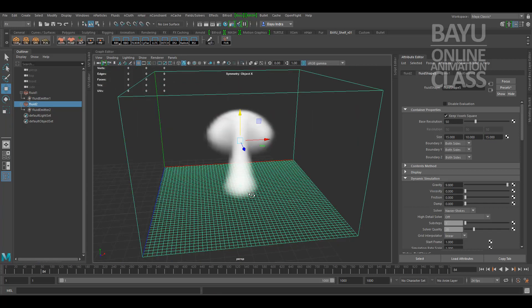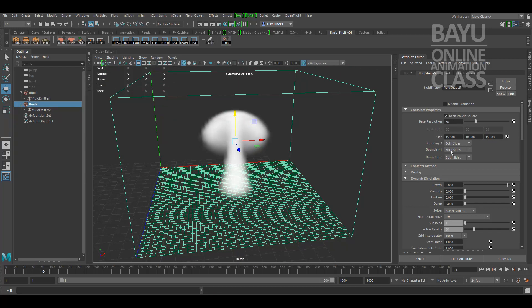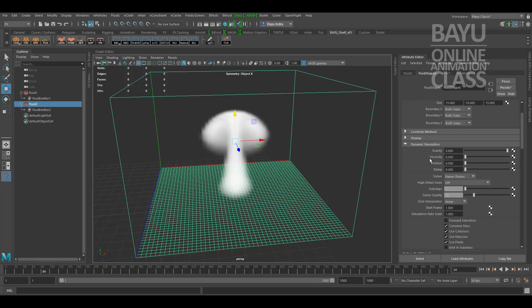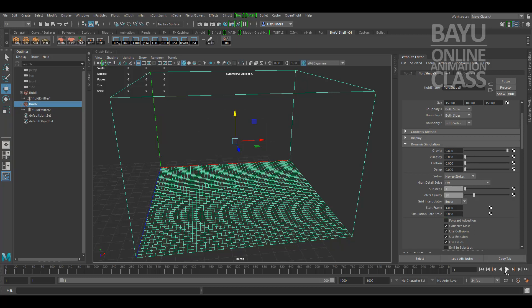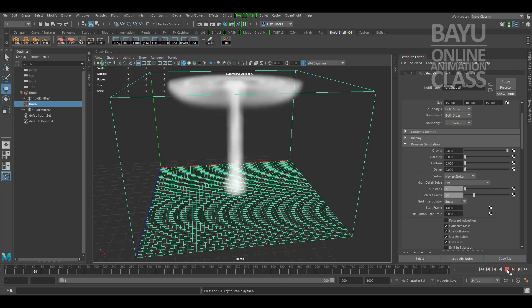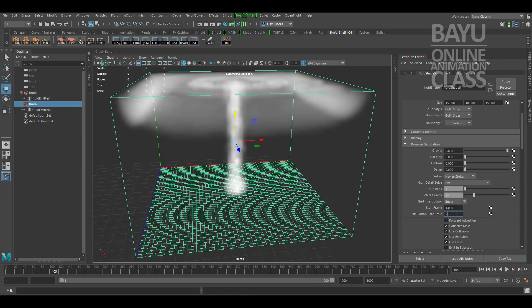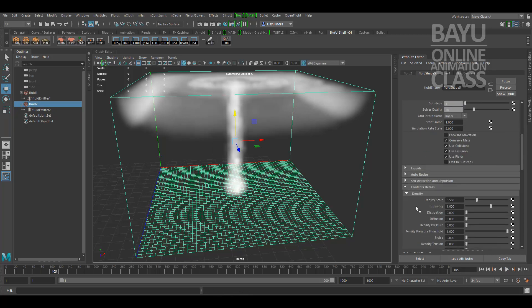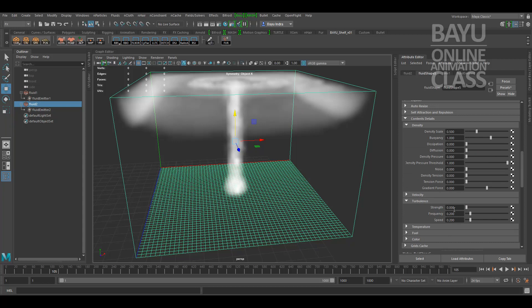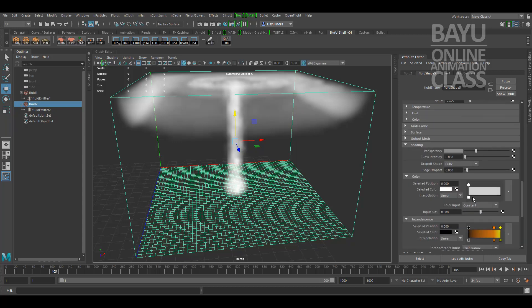After that we will set the dynamic simulation, especially the red scale. Let's say increase the tree. Density scale we keep 0.5 to 1, you will set the color later.